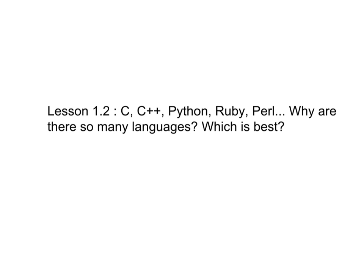A question that is foremost on a lot of people's minds, from beginners on up, is why are there so many different programming languages? And a lot of times I'm asked the question, what is the best programming language?